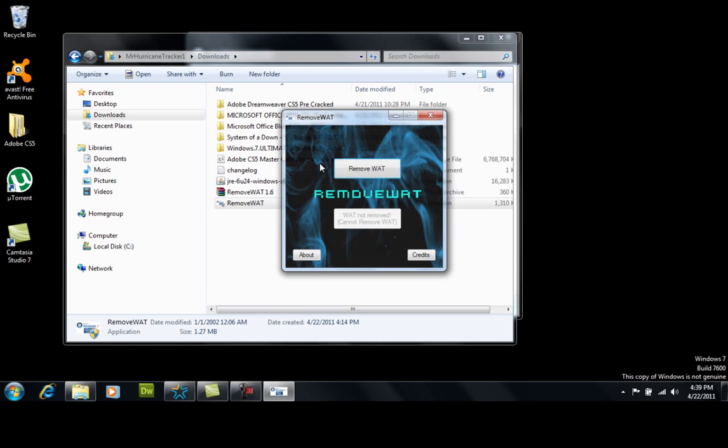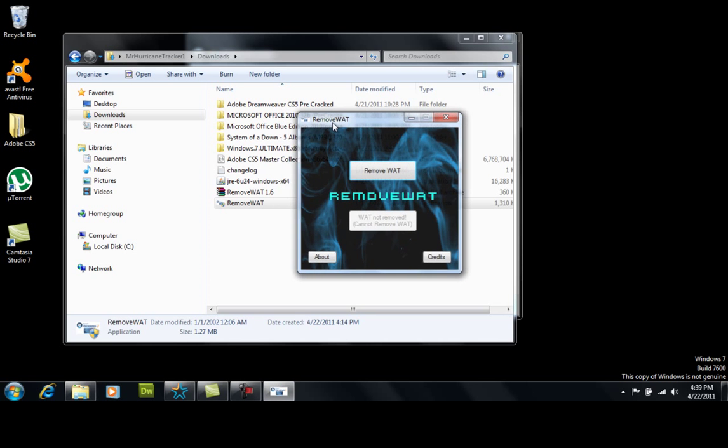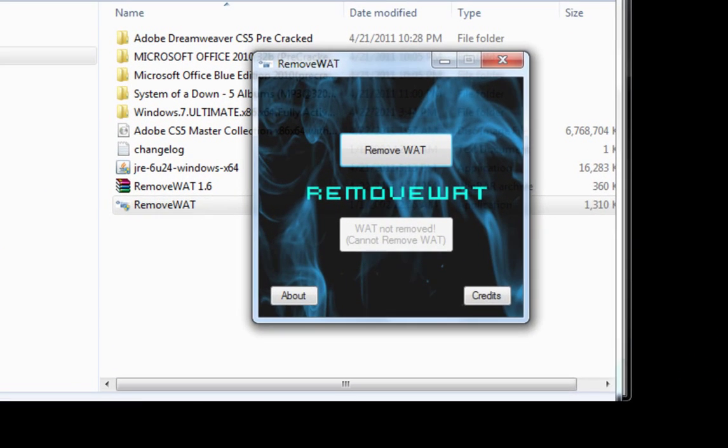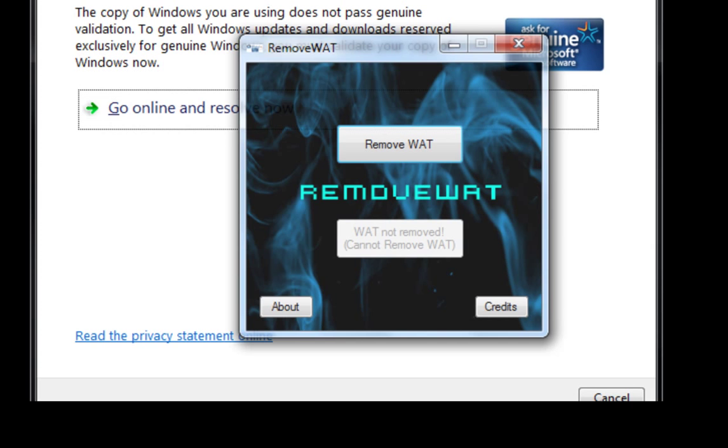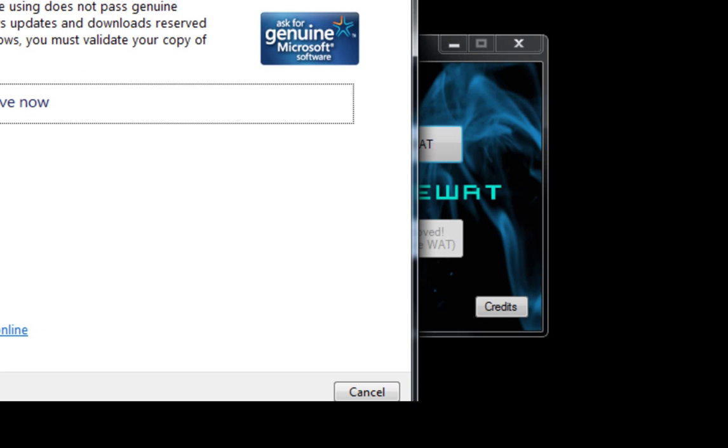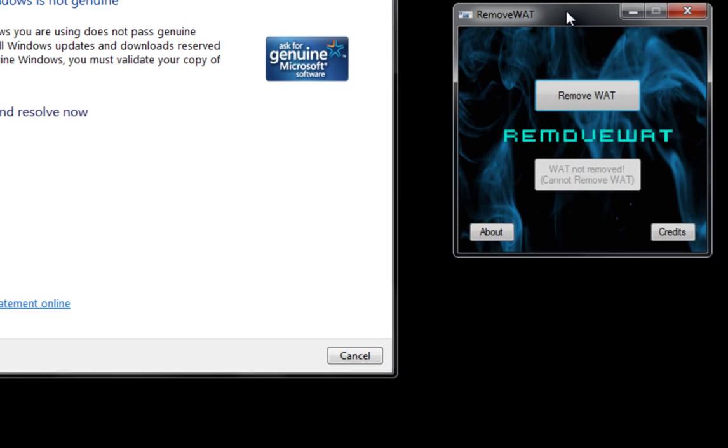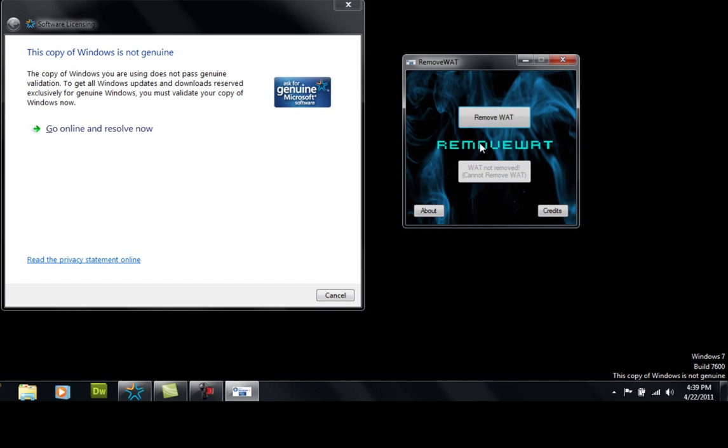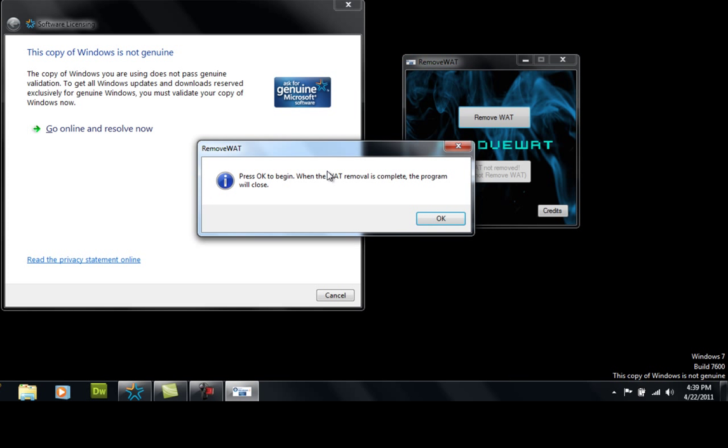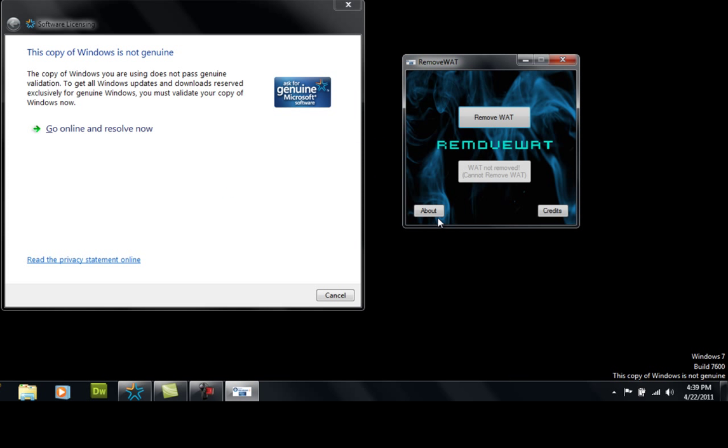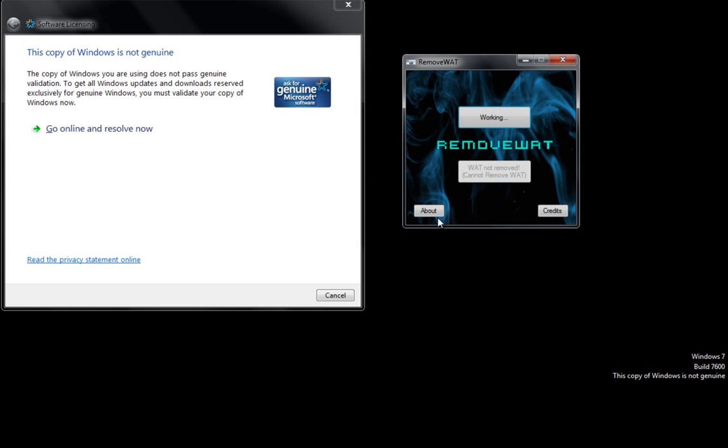And of course you got your little box up there. Let's go ahead and bring that out. Alright here you go. You got the box and you got the side of this here that says this Windows is not genuine. Let's go ahead and remove the Wat. Click OK and give it a few moments.